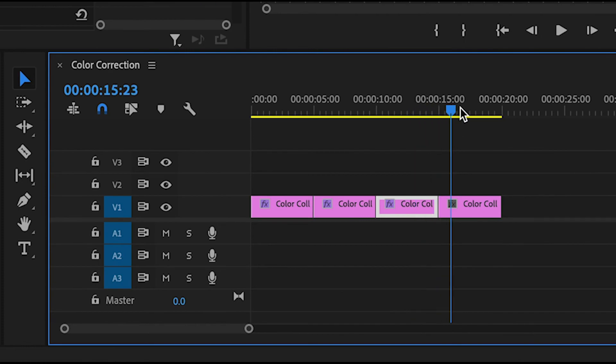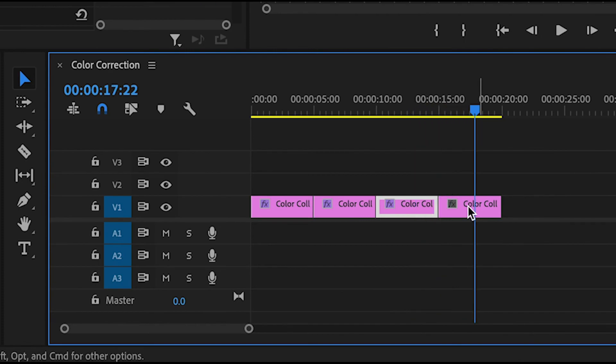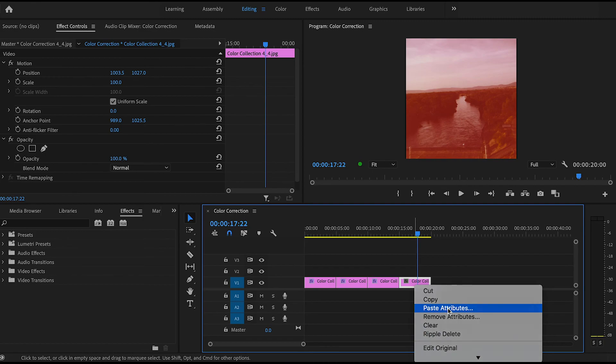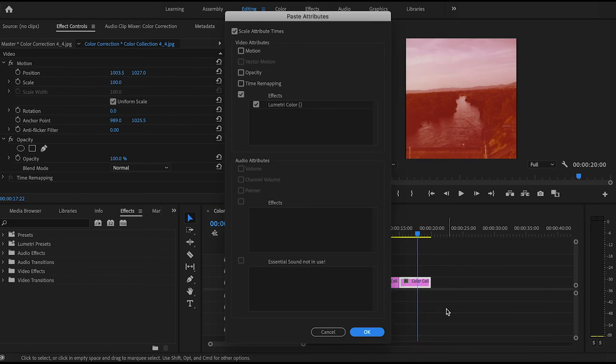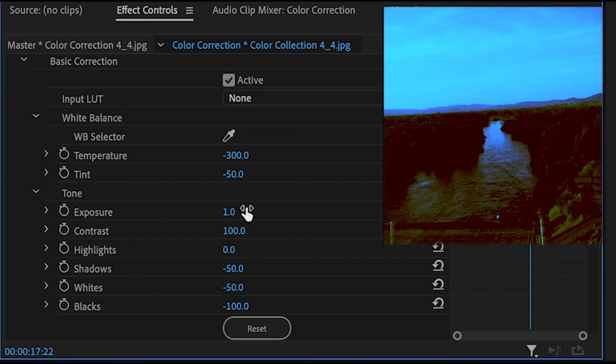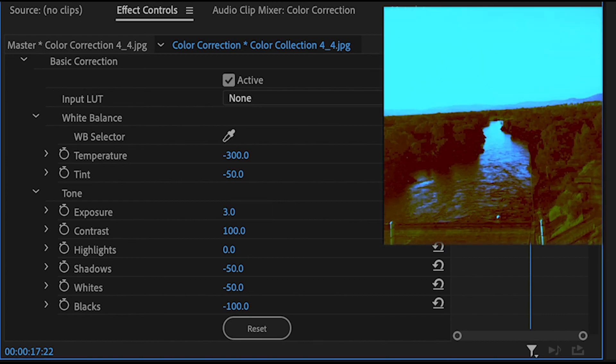I'm going to do the same thing for the last clip but this image is a bit dark so I might need to make additional changes to it. In the effects control panel scroll down to basic correction and make the changes and that's it.